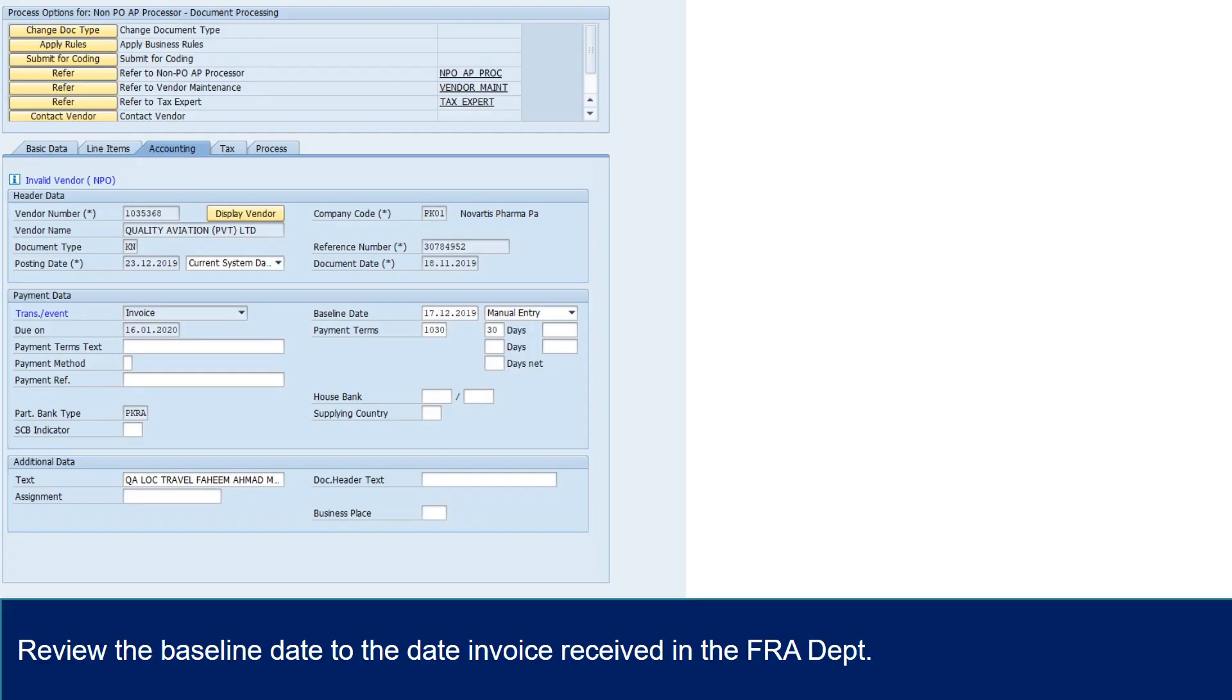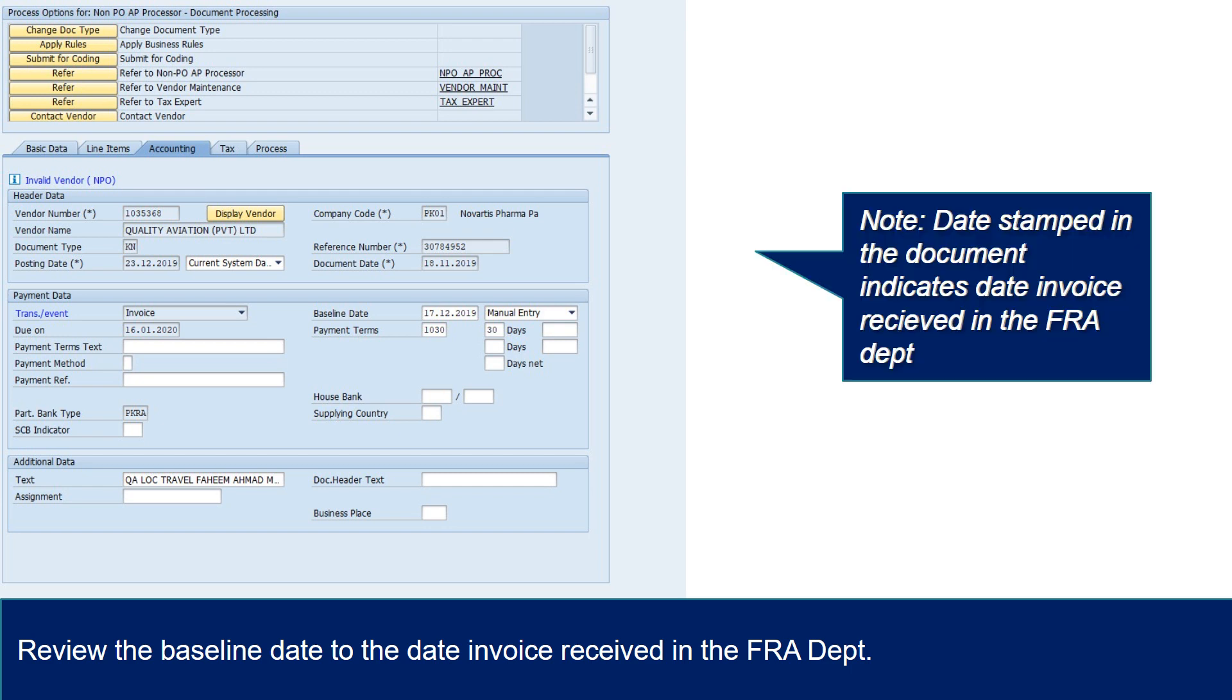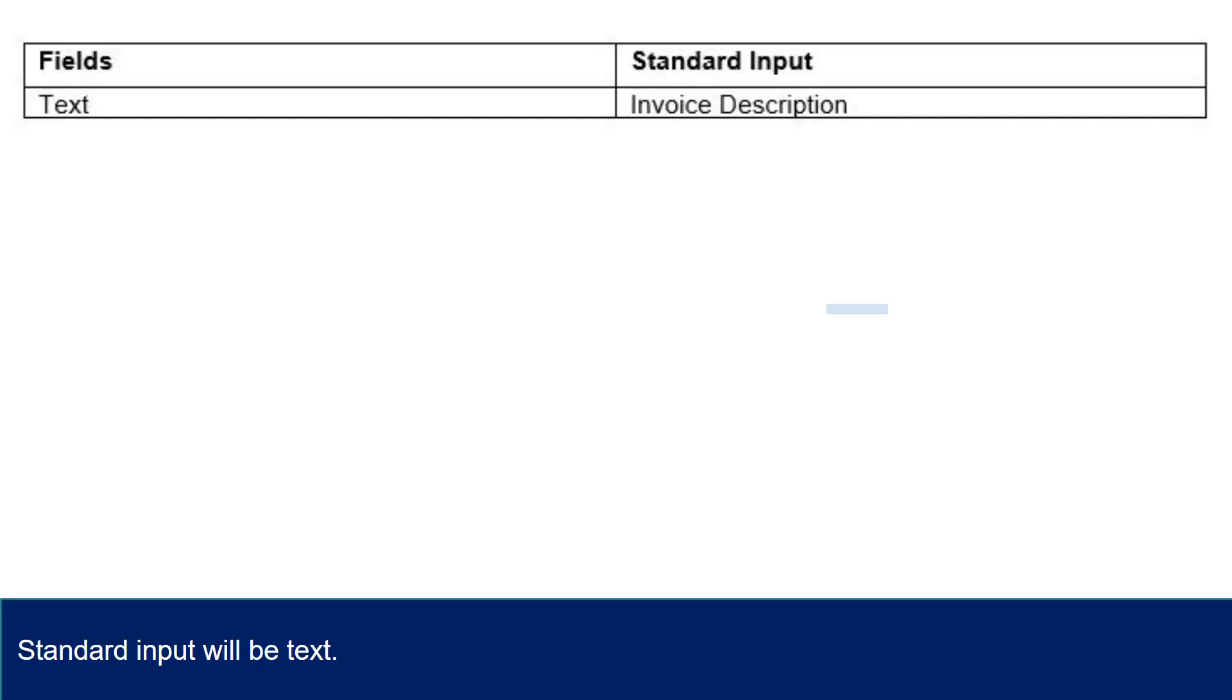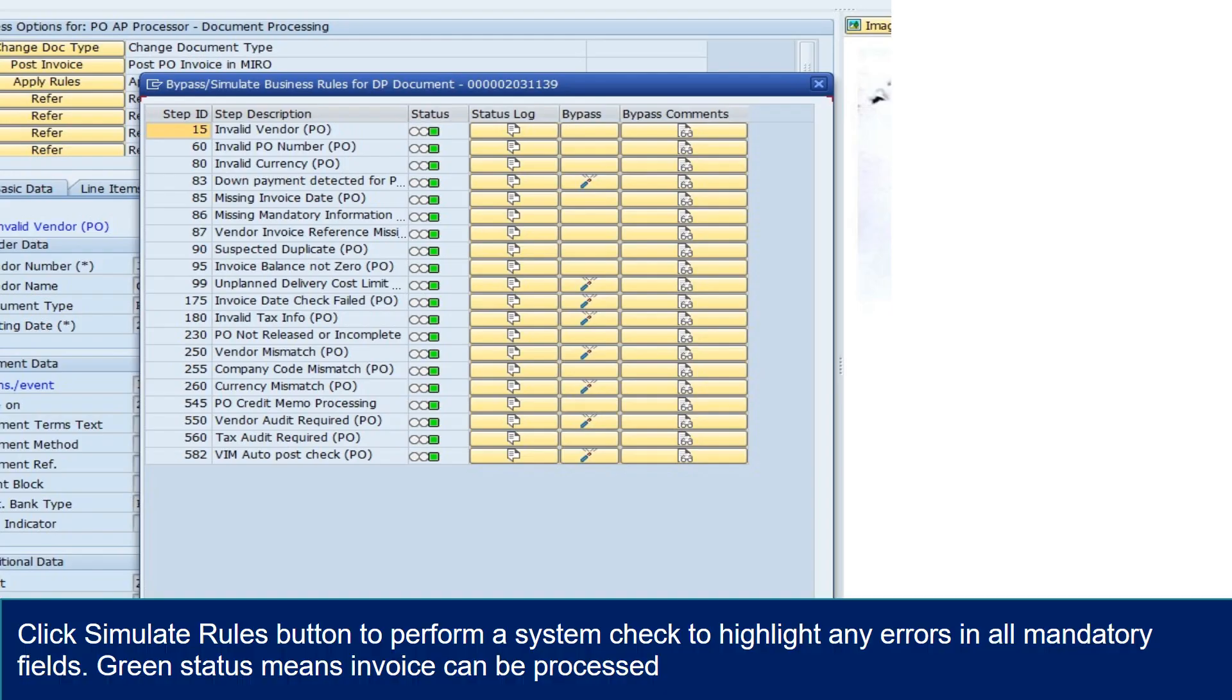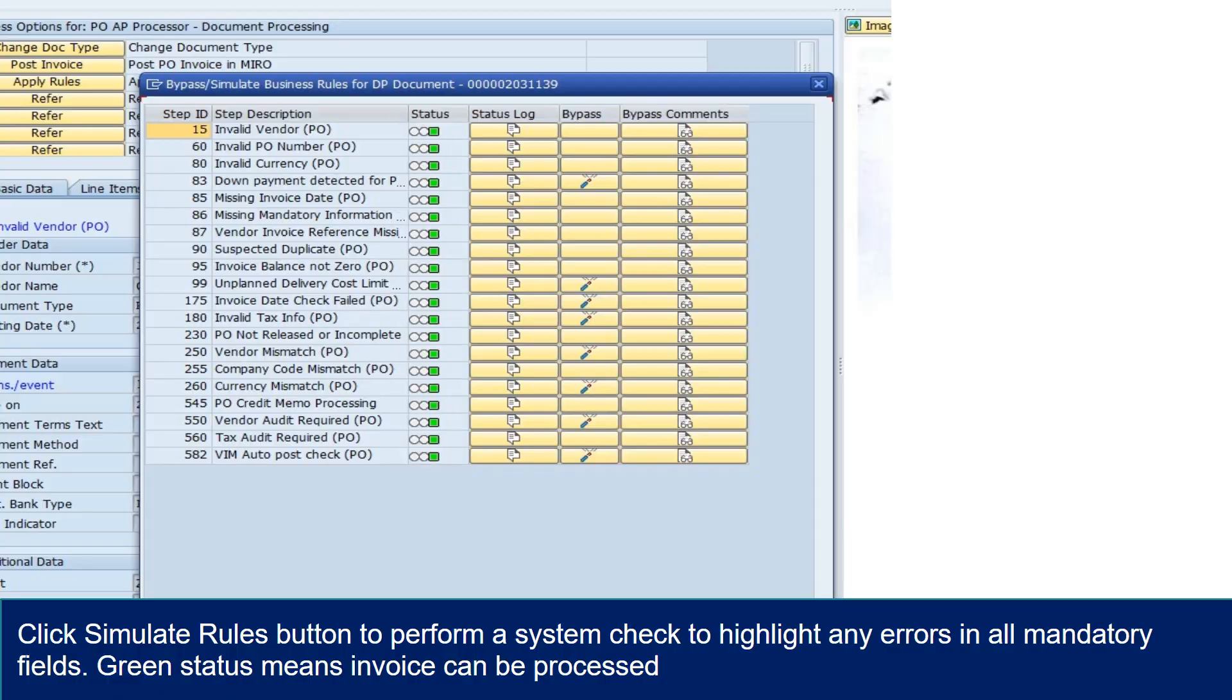Review the baseline date to the date invoice received in the FRA department. Note: date stamped in the document indicates date invoice received in the FRA department. Standard input for invoice description field will be text. Click simulate rules button to perform a system check to highlight any errors in all mandatory fields. Green status means invoice can be processed.